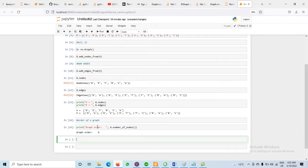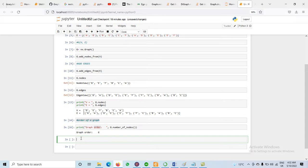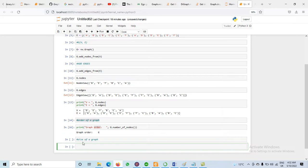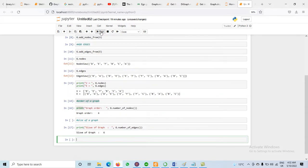In another way, we are having the size of the graph, which means the number of edges. We find the size using G.number_of_edges(). The size of the graph is also 6, meaning there are 6 edges available in this graph.